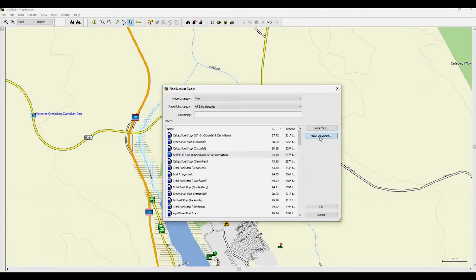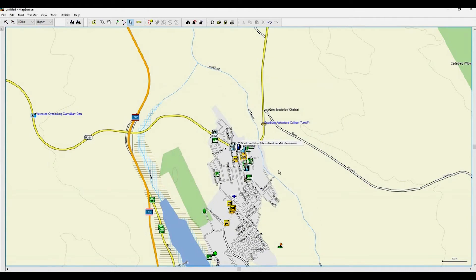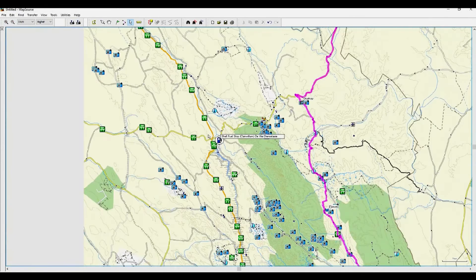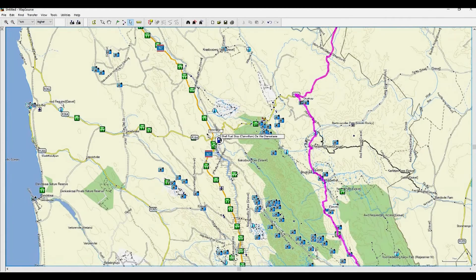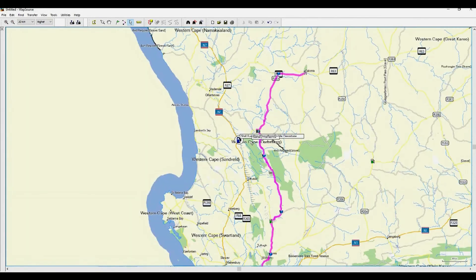The waypoint properties will appear. Click OK and then OK again to exit. As you can see, there are no known fuel stops close to the route. To repeat the search, right-click on the screen again in a different location.